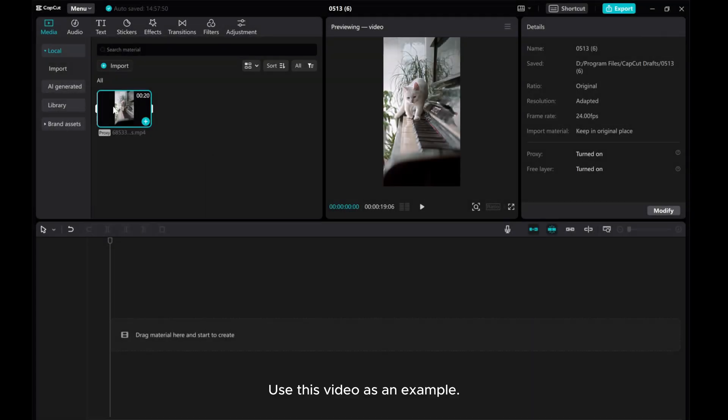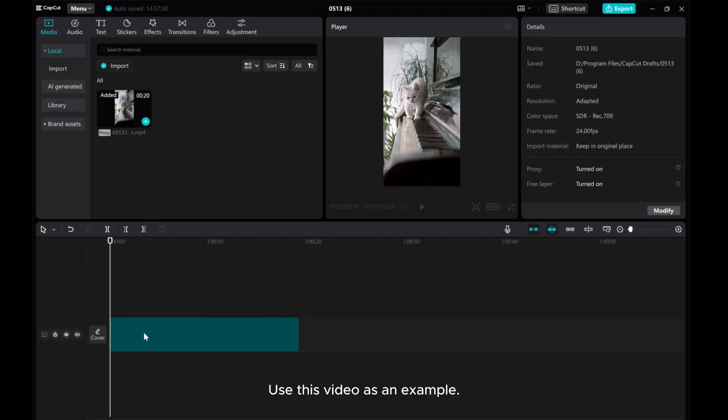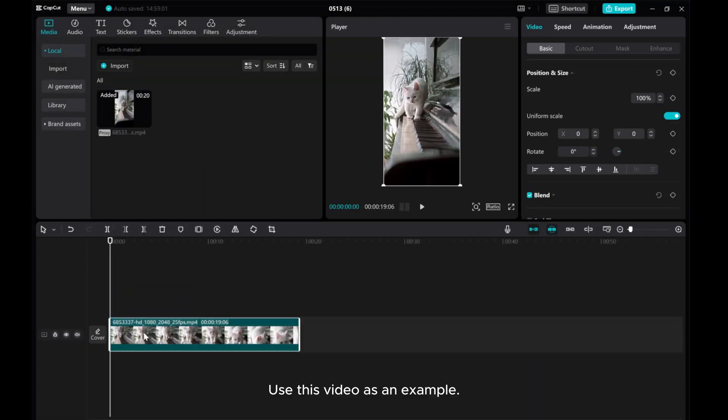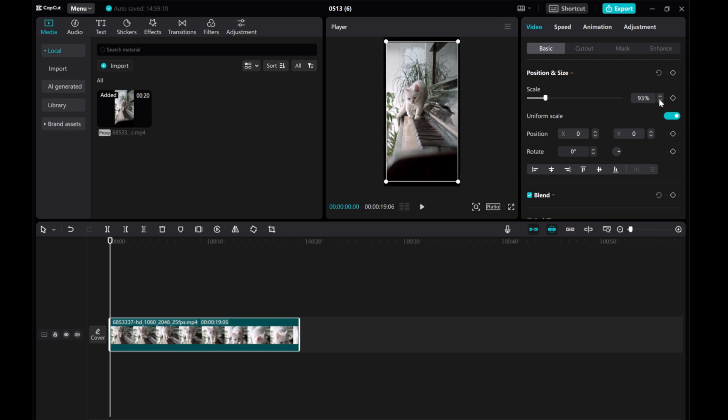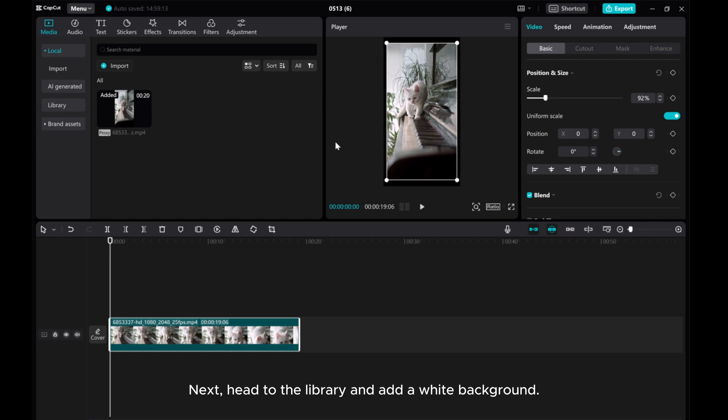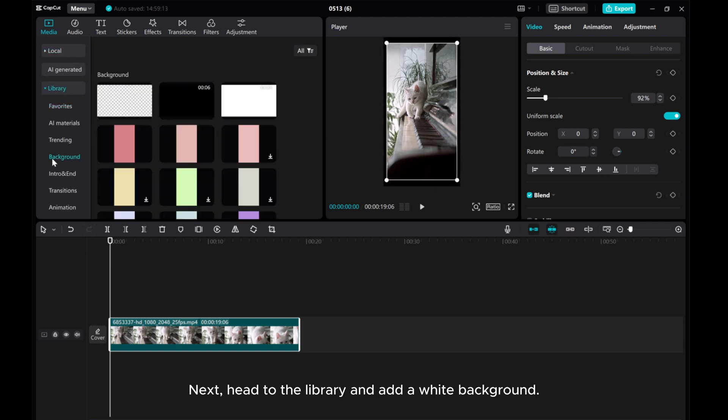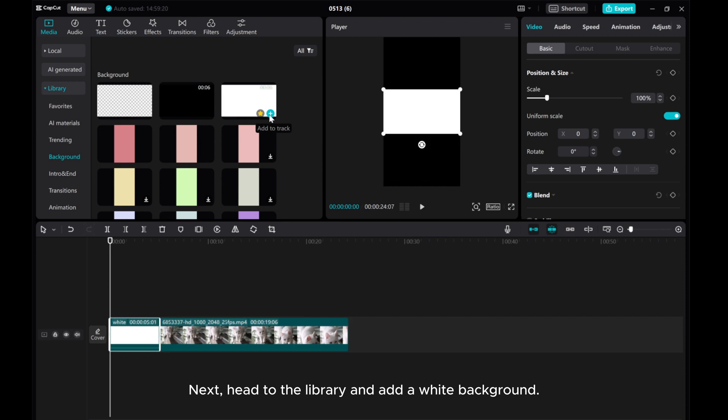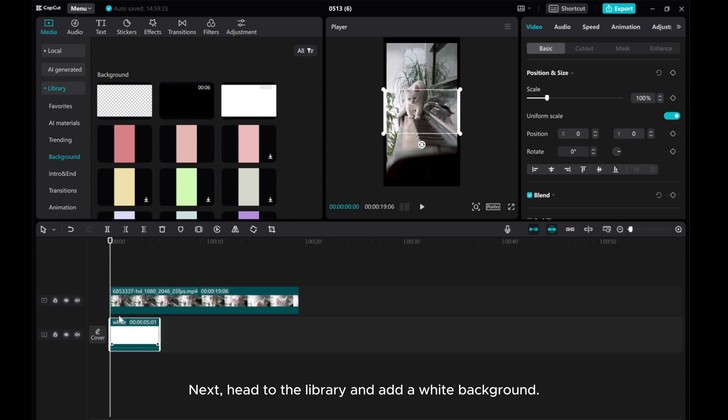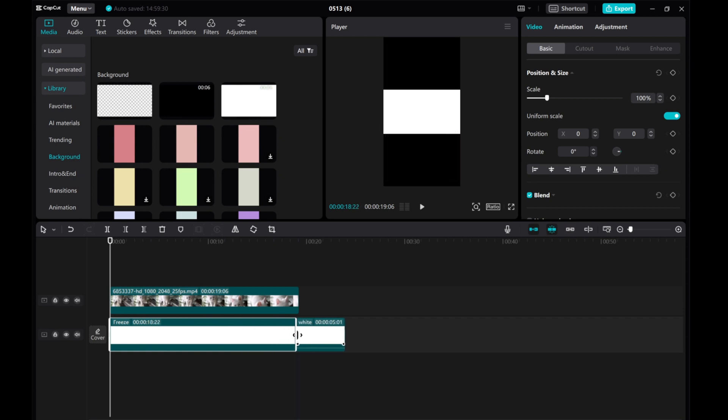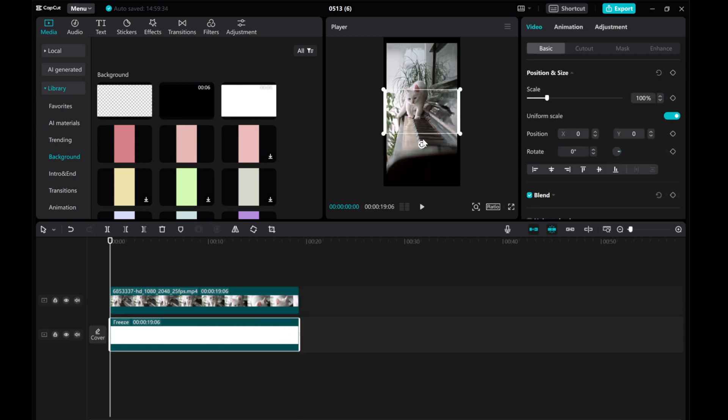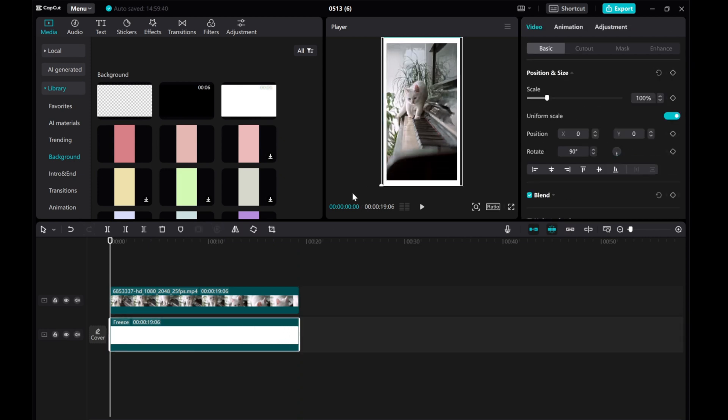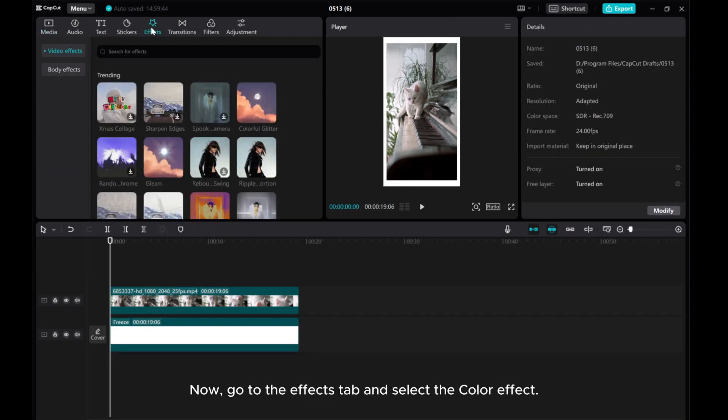Use this video as an example. Go to the Google Glass tool, scale it down. Next, head to the Library and add a white background.